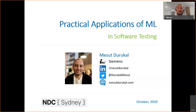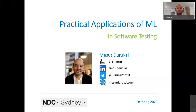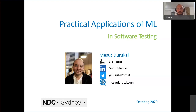In this session we're going to talk about some practical applications of machine learning in software testing stages. Before deep diving into the subject, let me briefly introduce myself. My name is Misud and I'm from Istanbul, Turkey. I'm working for Siemens Istanbul office and I'm a QA engineer for more than 12 years. I have experience in test automation and some machine learning practices in software testing stages.